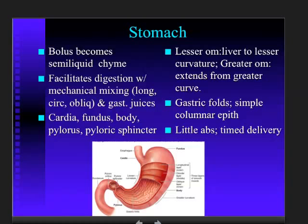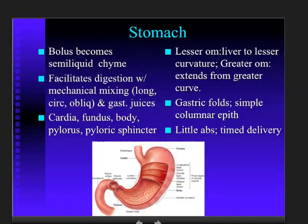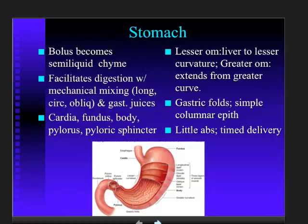We can look at the stomach and label different regions, which we do because the histology of these regions is a little different. There's the fundus, the cardia right next to the lower esophageal sphincter, the body of the stomach, and then the pylorus near the exit, with the pyloric sphincter. There's also the lesser curvature, which has a lesser omentum connecting to the liver, and on the other side, the greater curvature, from which hangs the greater omentum.